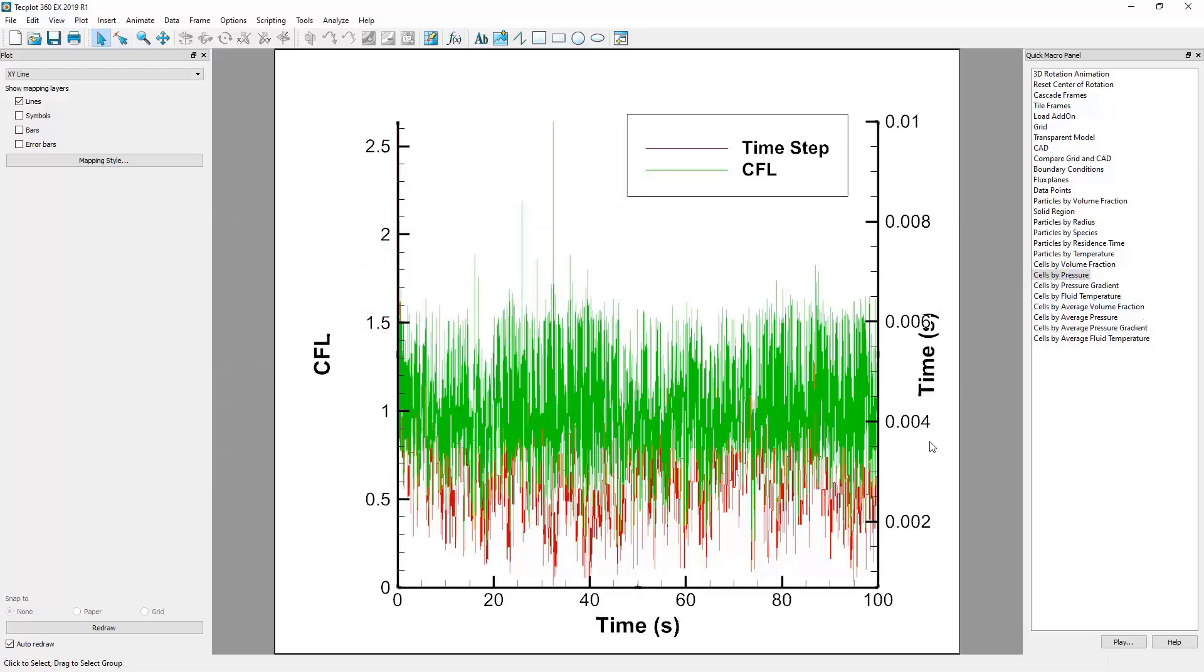This concludes our video on plotting XY data from text-based Barracuda output files. We'll see you next time.